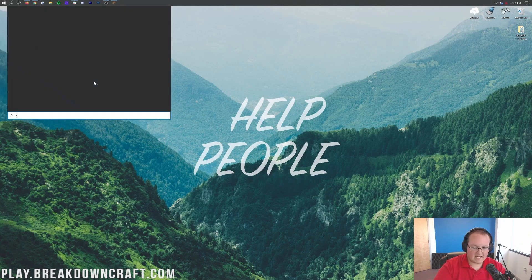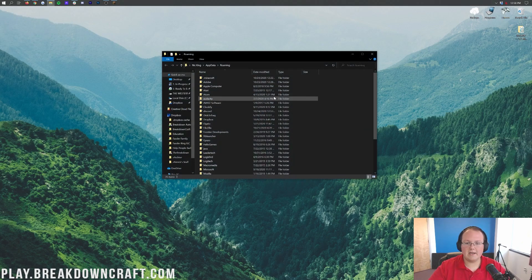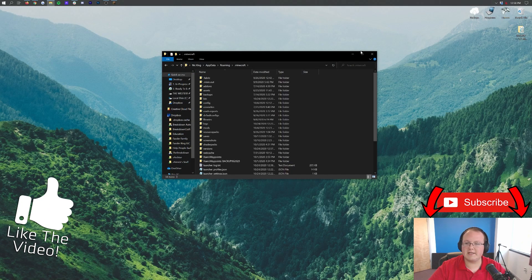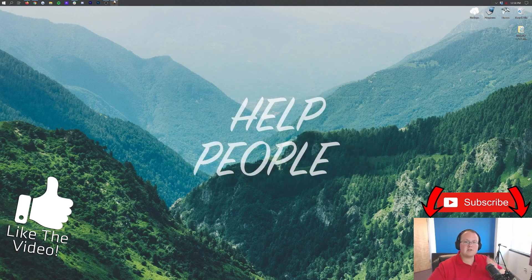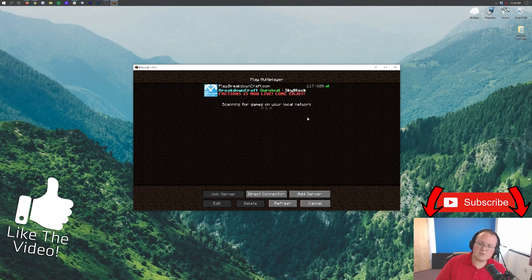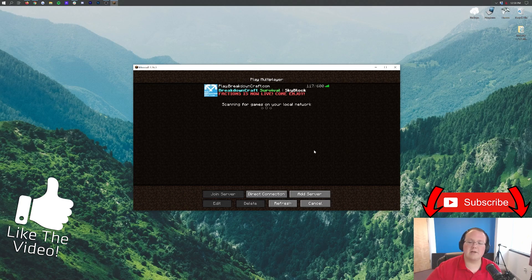So there you have it — that is how you can find your .minecraft folder. Pretty simple: hit the Windows key, type in "run", hit enter, type in %appdata%, hit enter again, and there is your .minecraft folder. Anyway, give the video a thumbs up, subscribe to the channel, and come play with us at play.breakdowncraft.com — incredible survival, incredible skyblock, custom pack. Usually over 200 players online every single day.